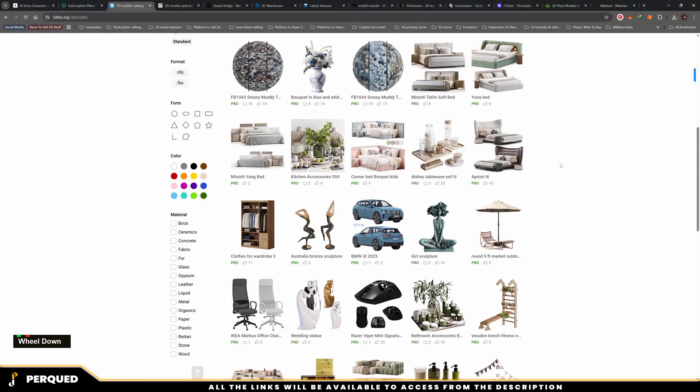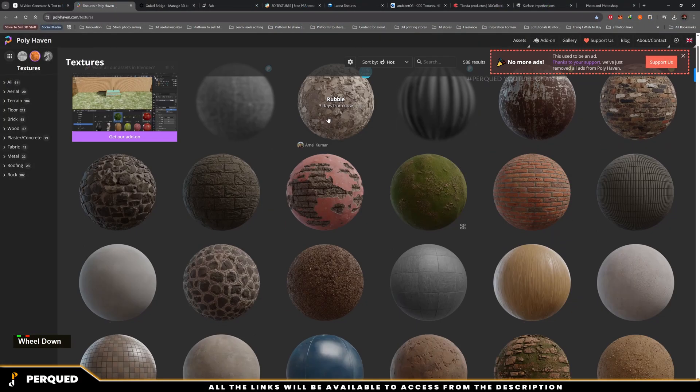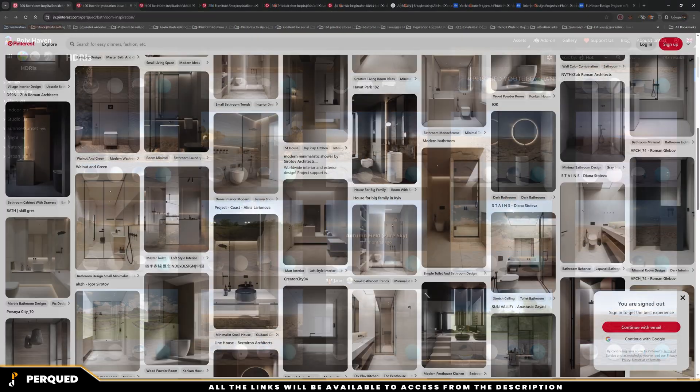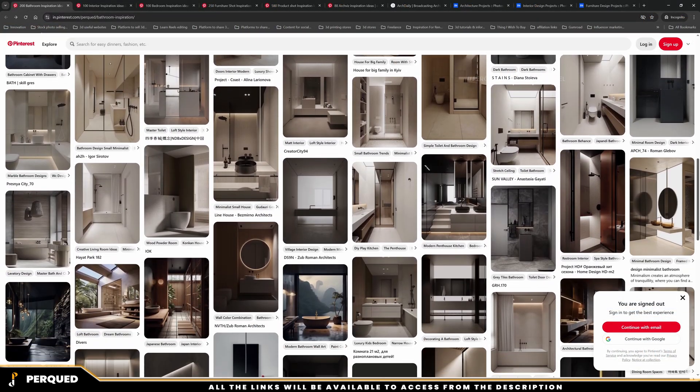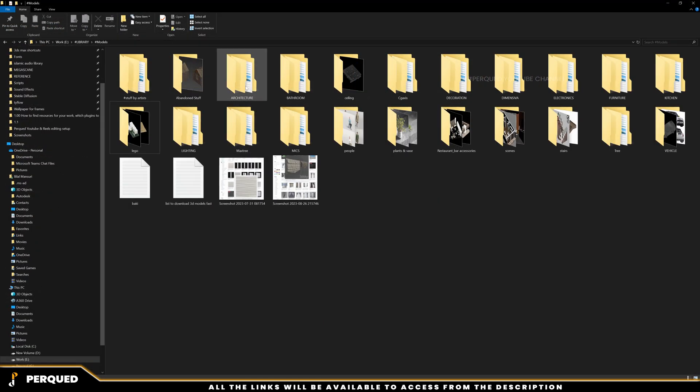How to find high-quality 3D models, textures, HDRIs, and references. How to build a clean file structure and asset library.